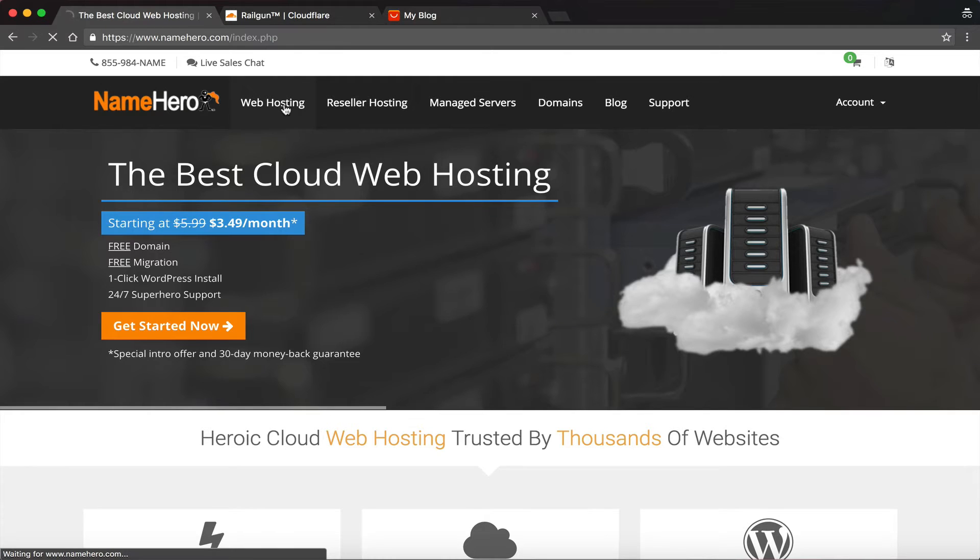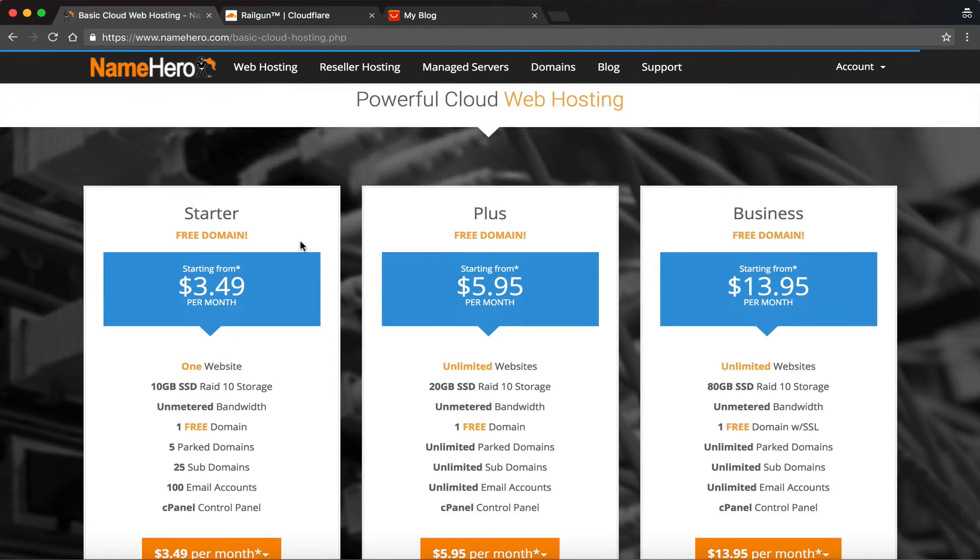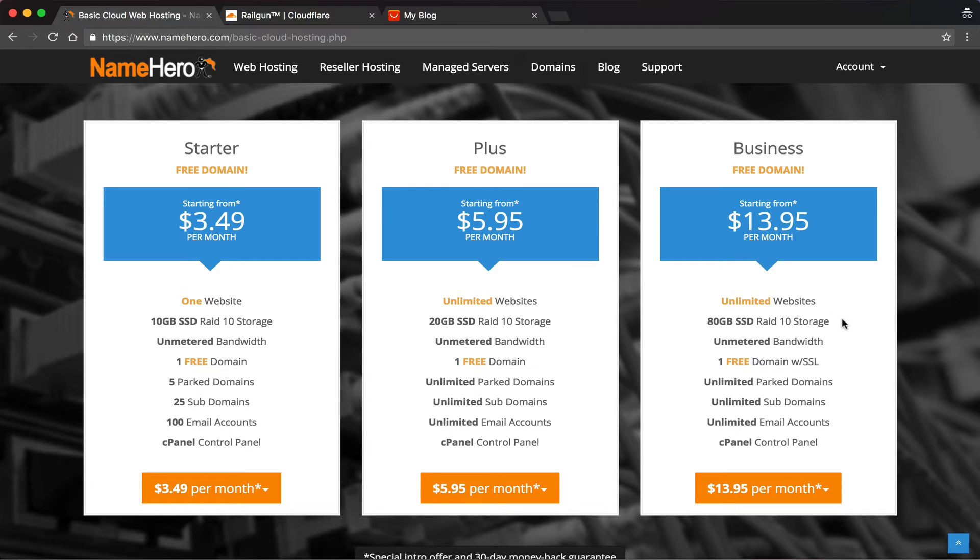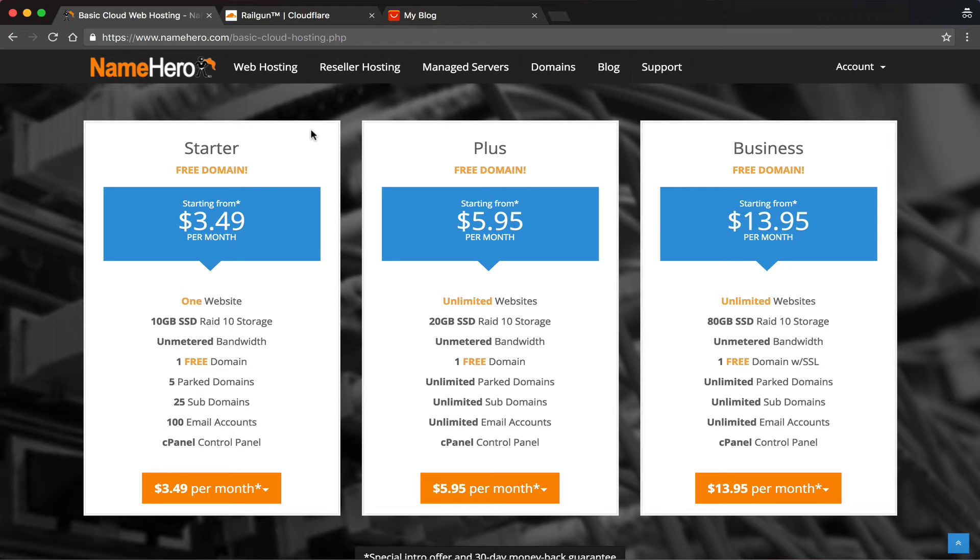If you have any of our web hosting packages here—the starter, the plus, or the business—it comes with Cloudflare Railgun automatically. And yes, we're starting at $3.49 a month. That's just a benefit to using NameHero.